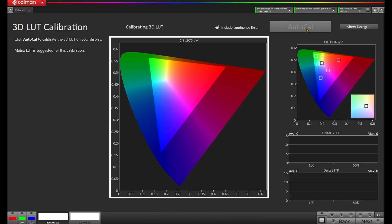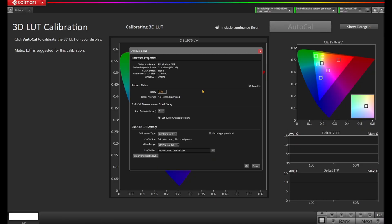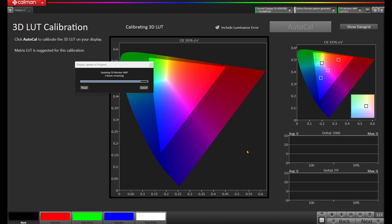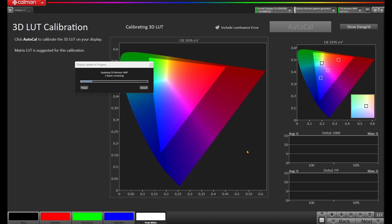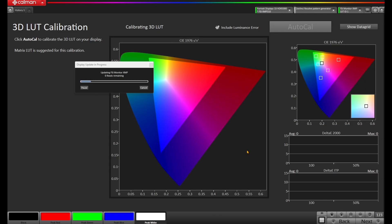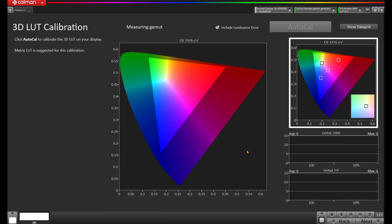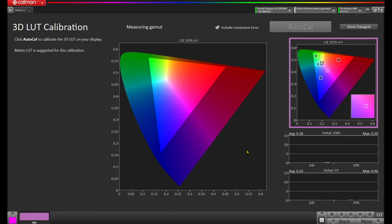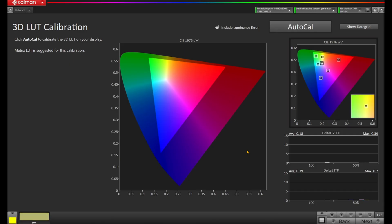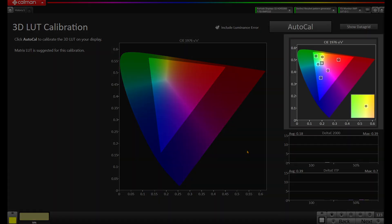And now we have a new 3D LUT page that has guidance on the left and a larger CIE chart in the middle. This middle CIE chart will illustrate the native readings of the display as they're taken, giving you the view of the display's native performance while profiling. After the 3D LUT process is completed, CalMAN will automatically load the LUT into the display and then perform a saturation sweep on the right to ensure the LUT loaded properly.